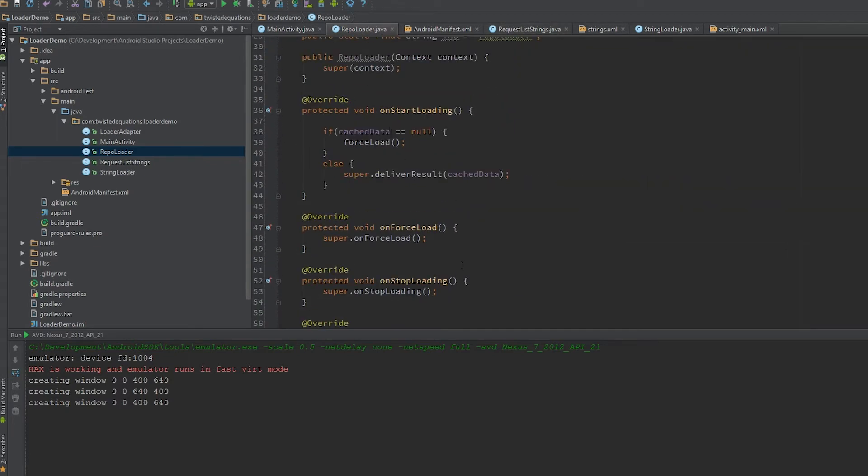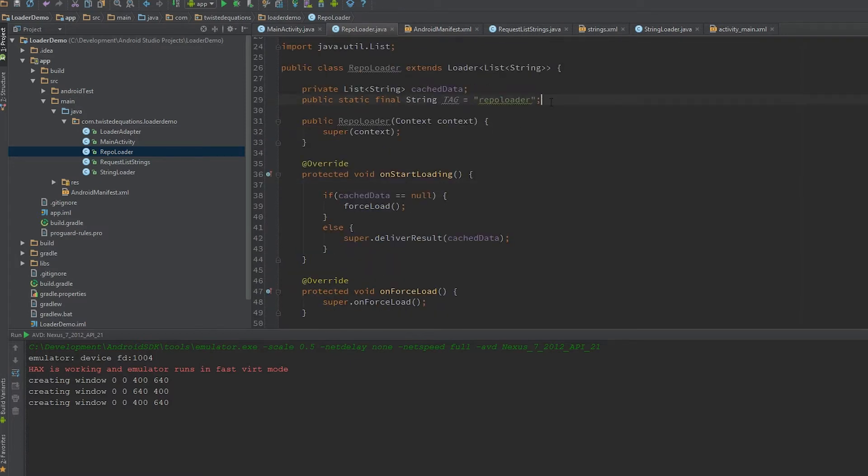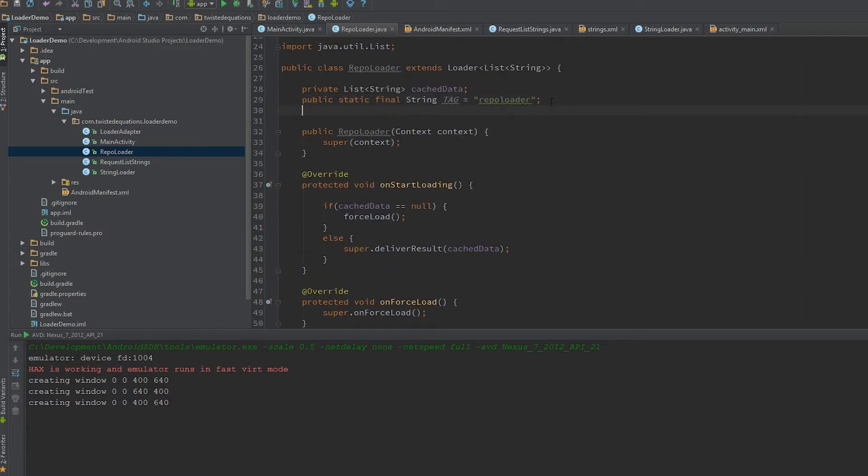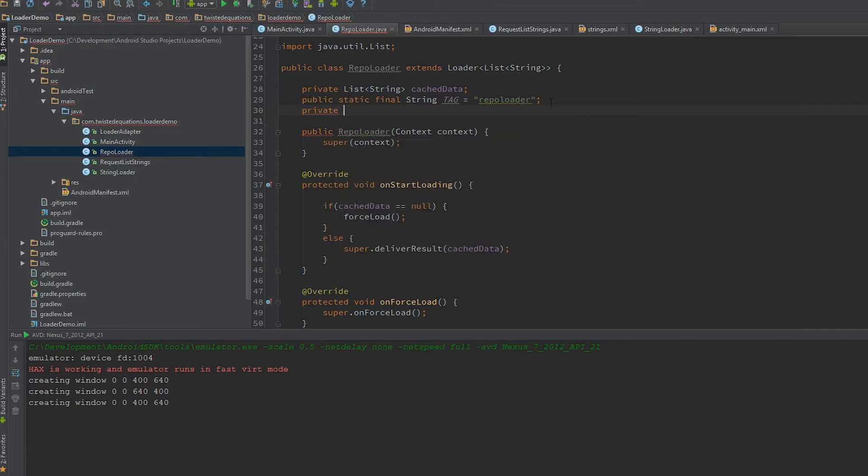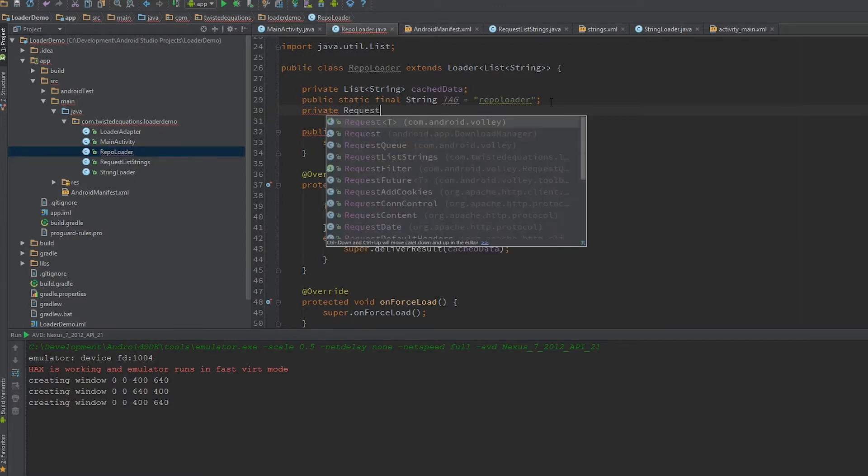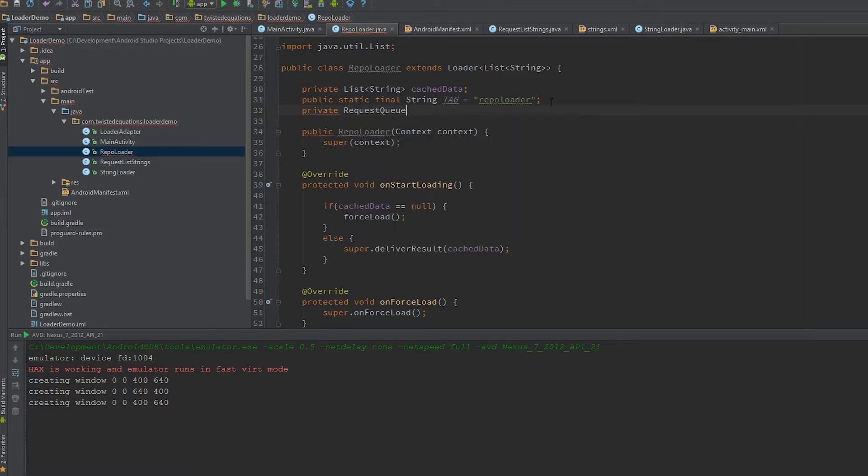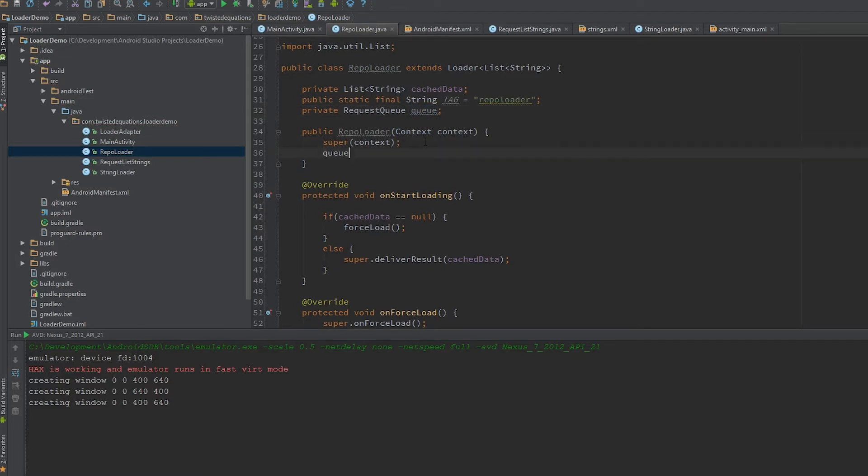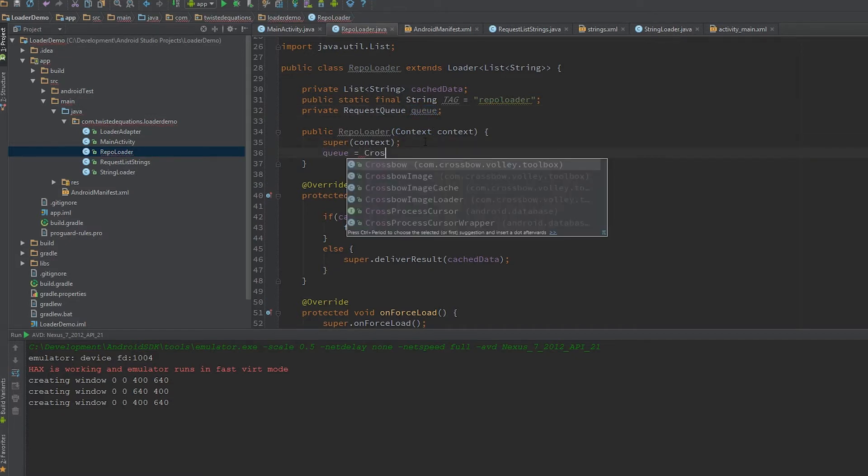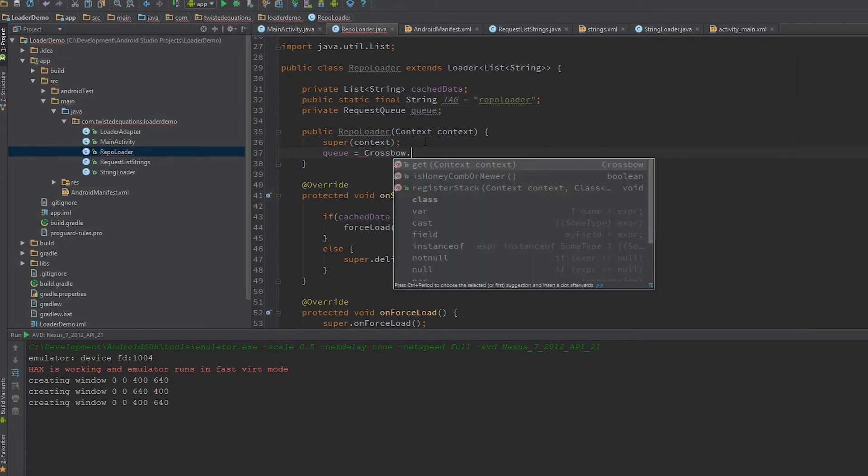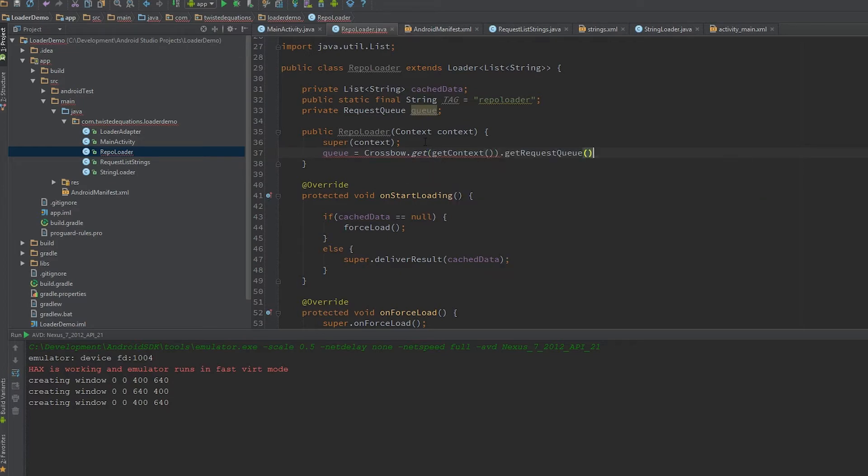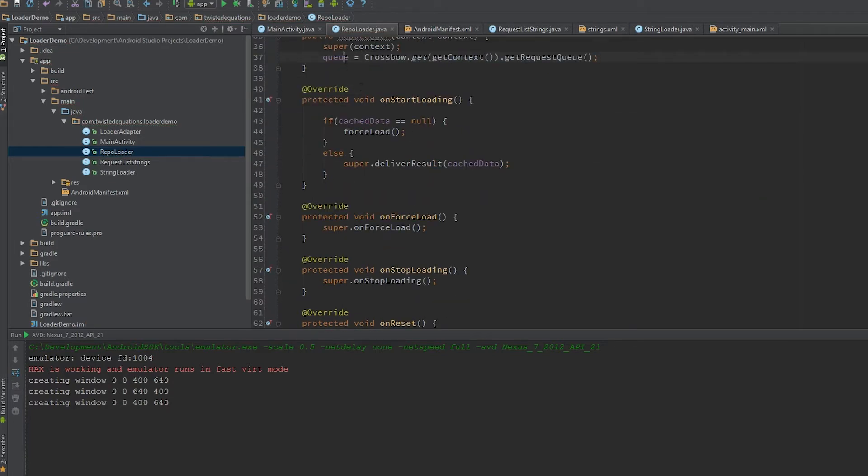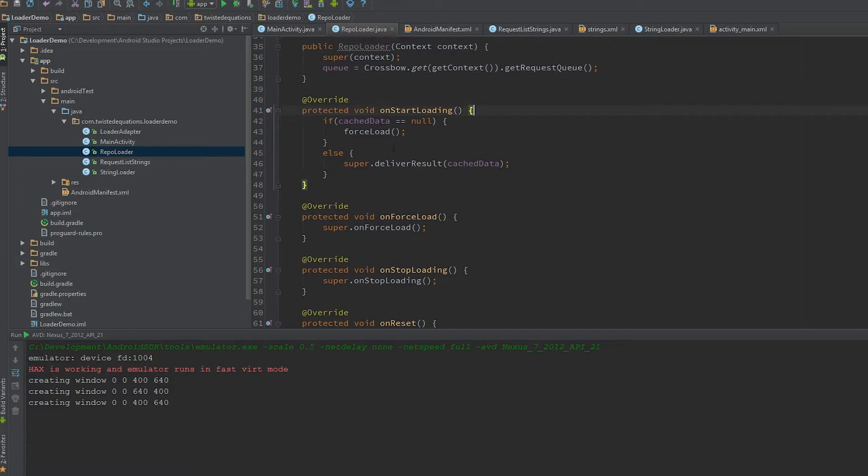Now we're good to go. I'm going to create a request queue because that's the way Volley works: Queue equals Crossbow.get(context).getRequestQueue(). Now we have our queue.